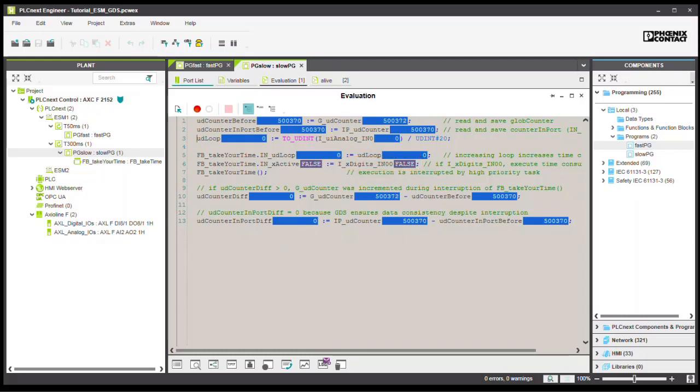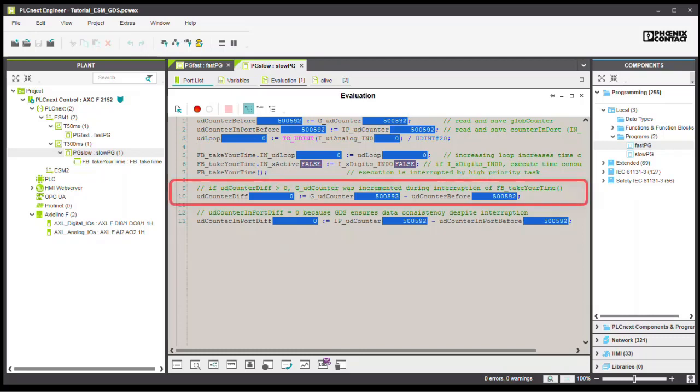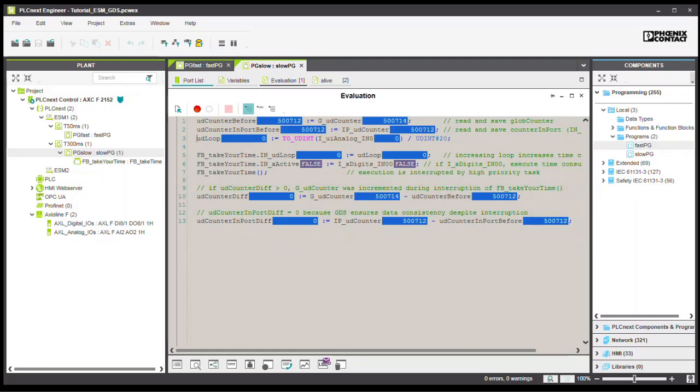This can lead to the processing being interrupted by the FAST-PG. This further increments the global variable. This can be seen in line 10, if the value of the global variable is now greater than the value stored at the beginning. Thus the difference is greater than zero.